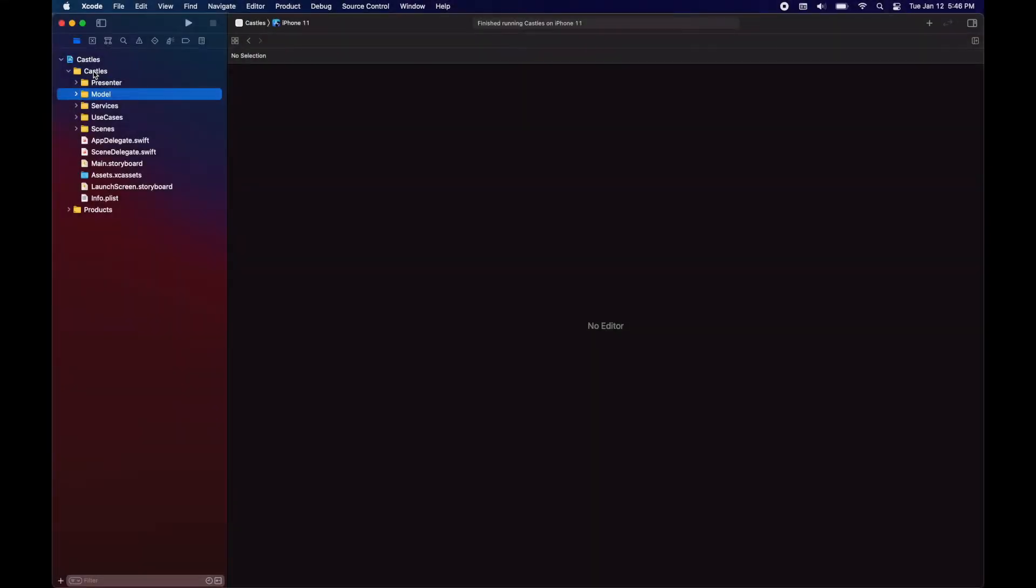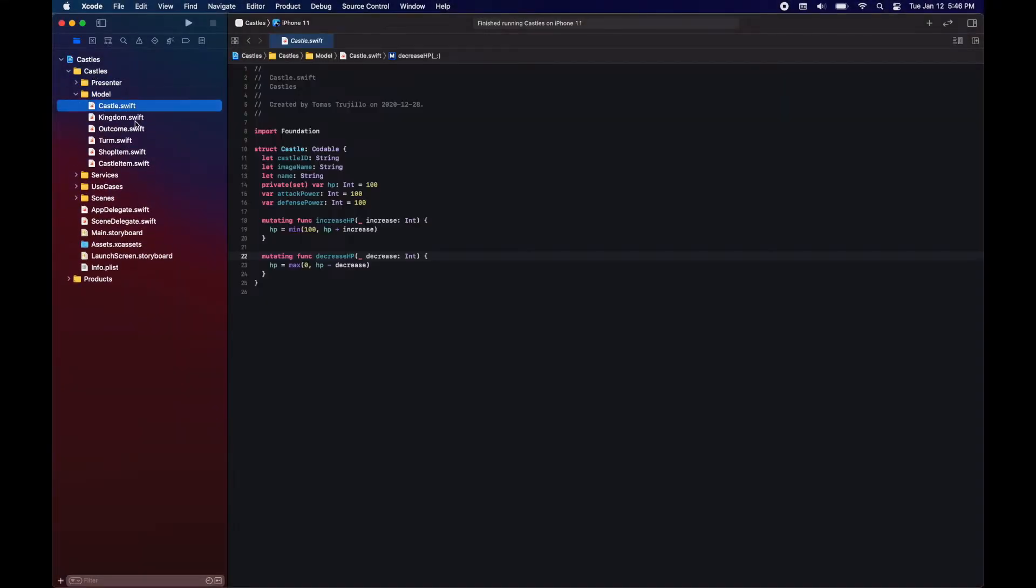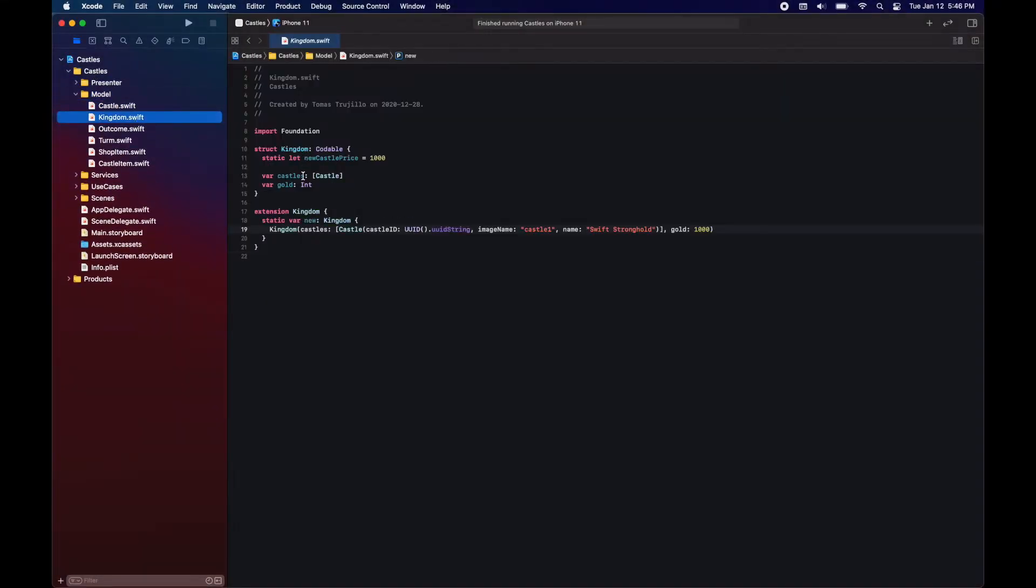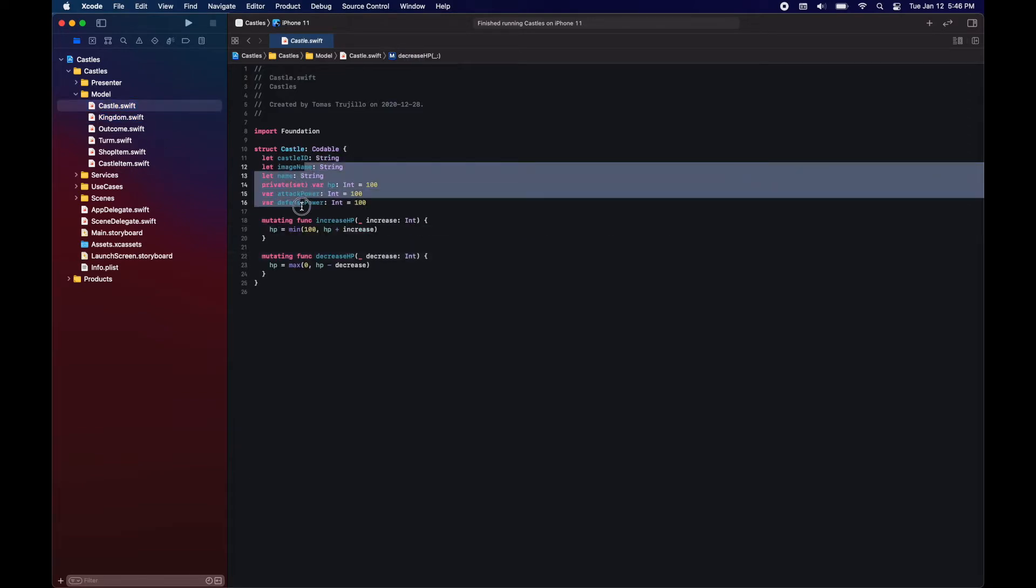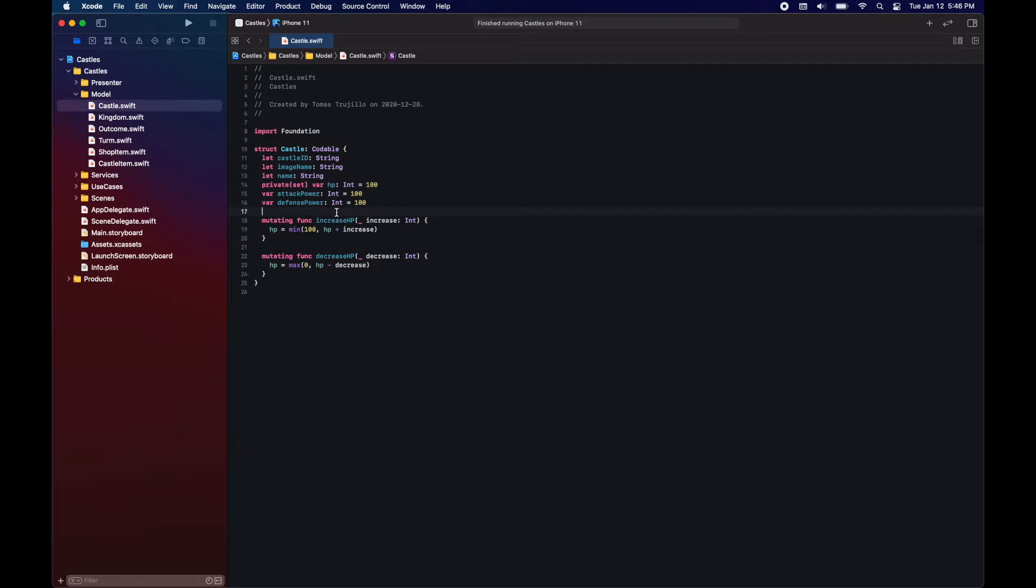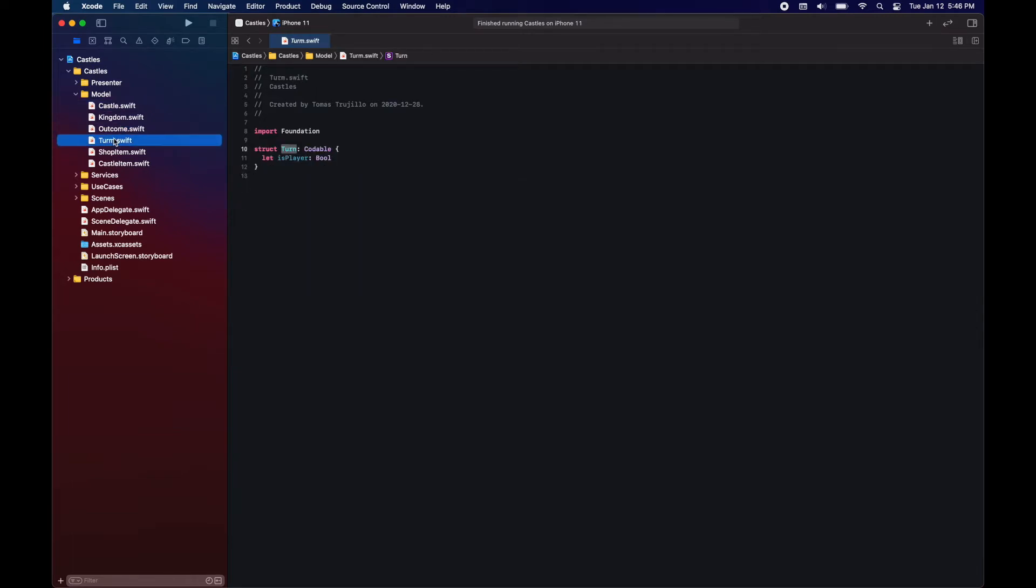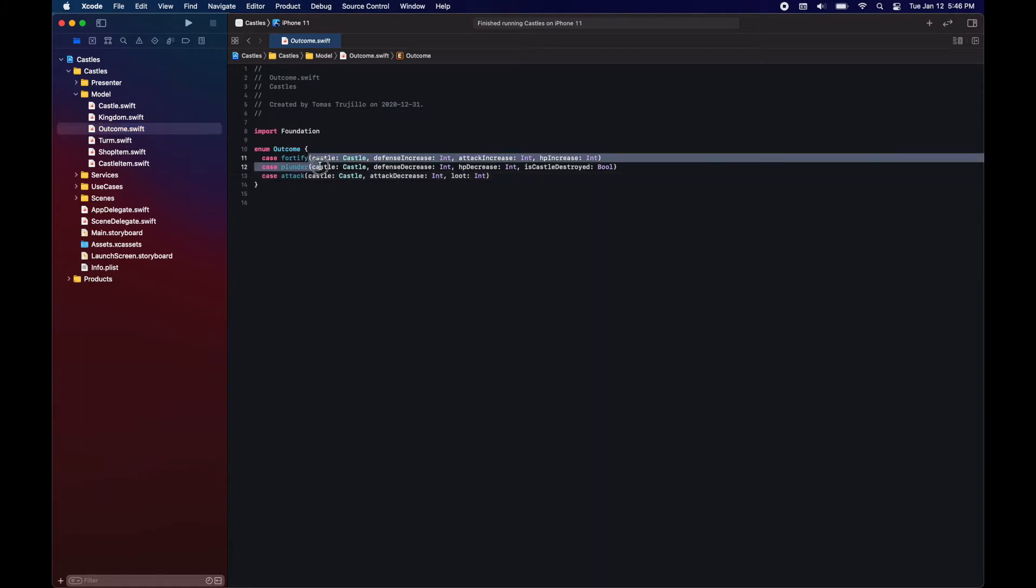Let's start with a quick walkthrough of the code. So our model, we have a kingdom. A kingdom has castles. The castle has an ID, image, name, attack power, defense power. We have turns. We have an outcome.